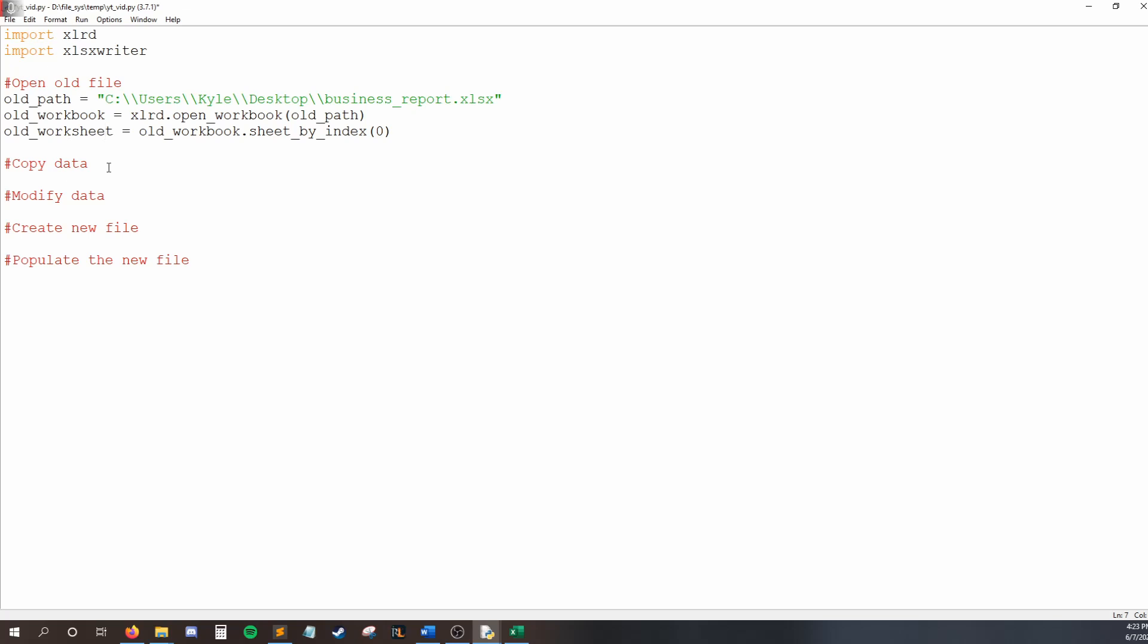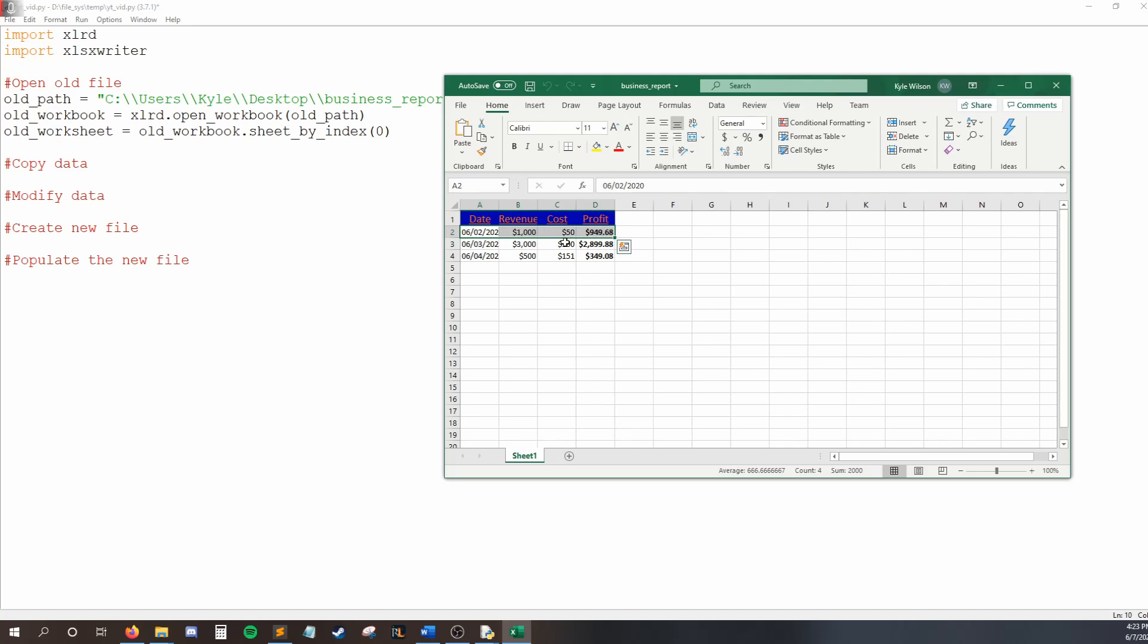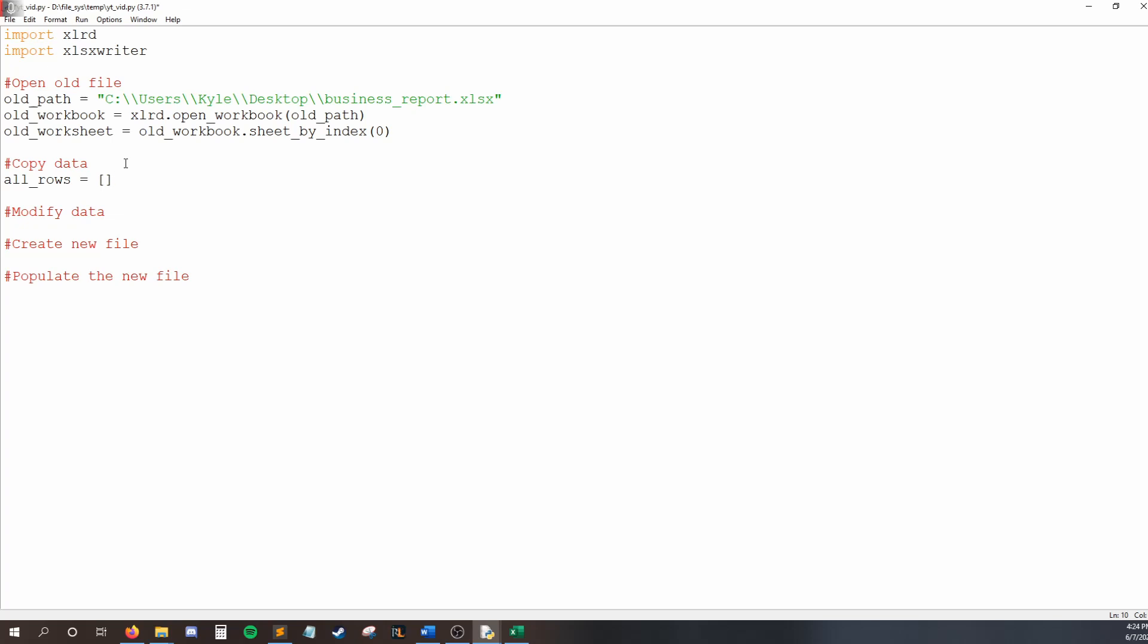So to copy all the data, let's actually take a look at the Excel file again. The strategy I'm going to use here, and there's a million ways to do this, this is just how I decided to do it. I'm going to read the first row, store that information, go to the next row, store that, and so on. So I'm going to go row by row, and that's how I'm going to organize the data as I'm pulling it from this file. I'll create all rows, and this is going to be an empty list. And over time, I'm going to add one row at a time to this list, and that's how we will store our data.